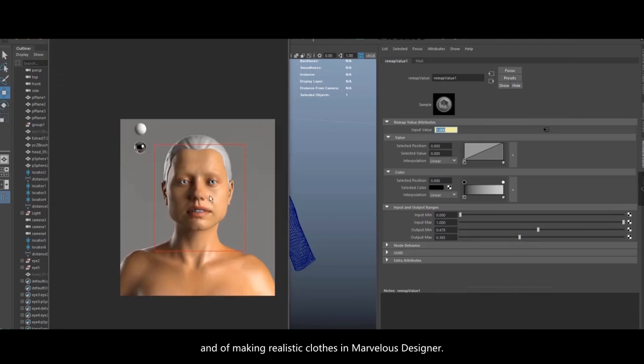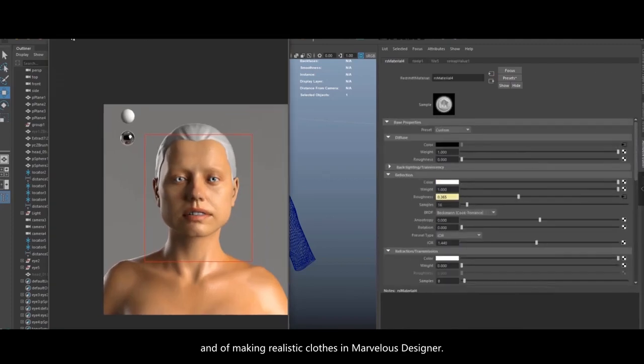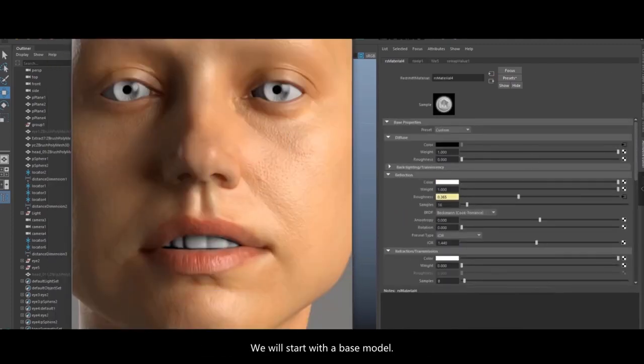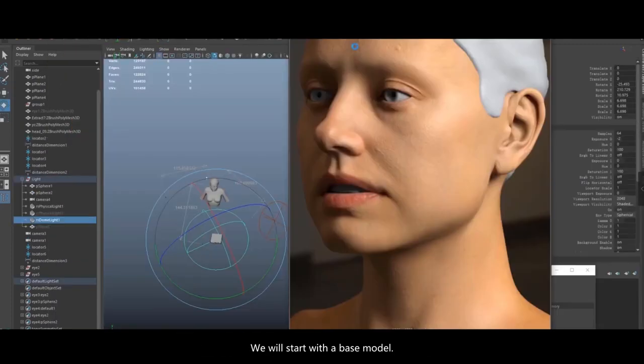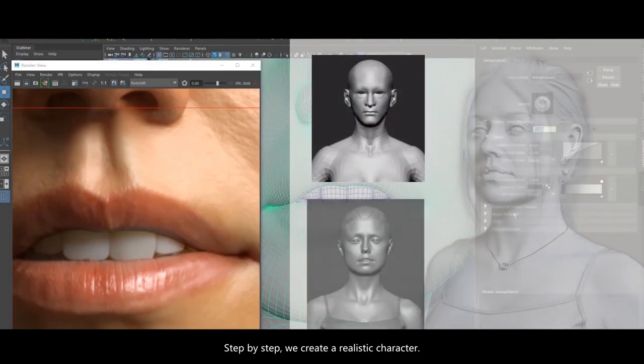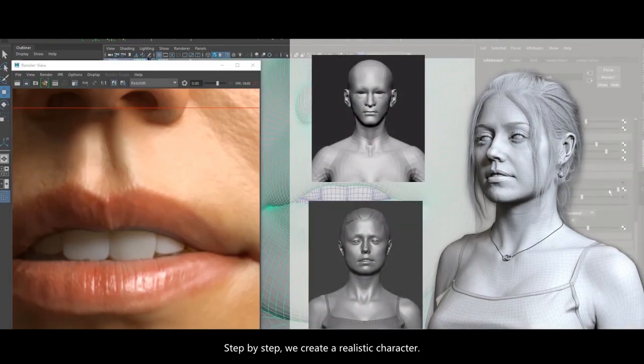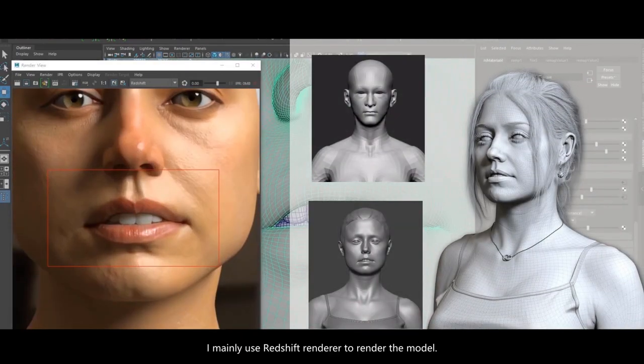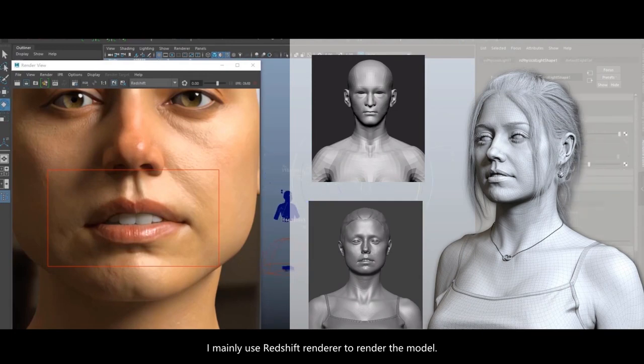We'll also cover making realistic clothes in Marvelous Designer. We'll start with a base model. Step by step, we create a realistic character. I mainly use Redshift renderer to render the model.